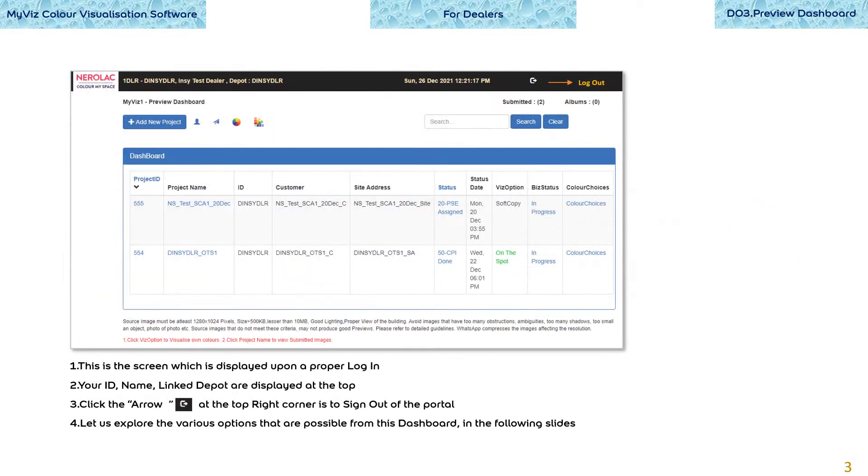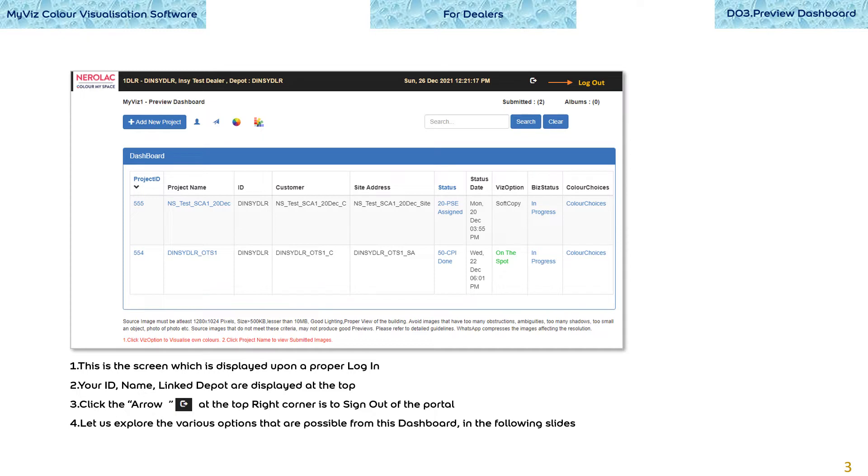This is the dashboard screen which is displayed upon a proper login. Your ID, name, and linked depot are displayed at the top. Click the arrow at the top right corner to sign out of the portal. Let us explore the various options that are possible from this dashboard in the following slides.